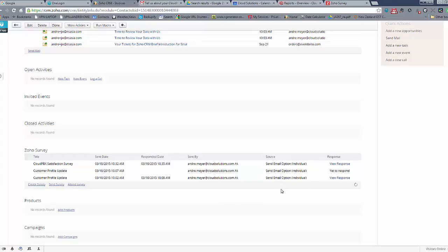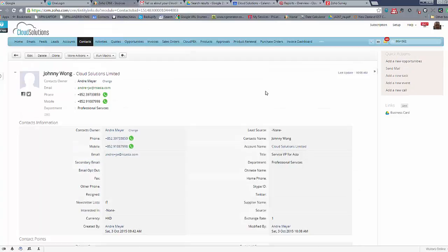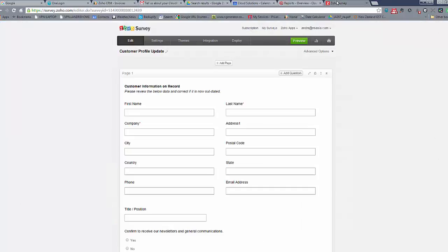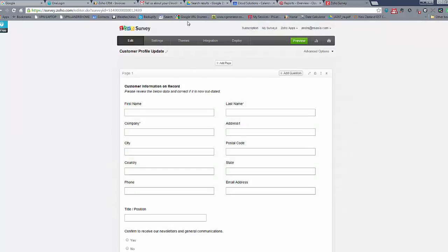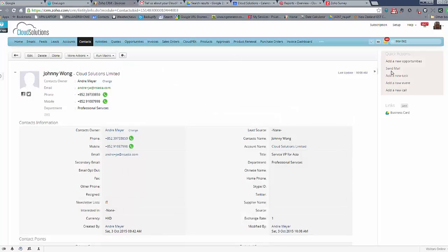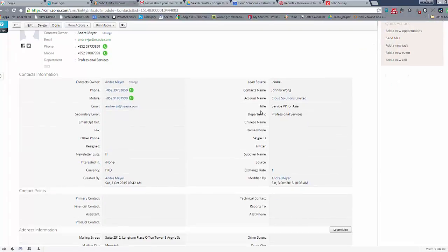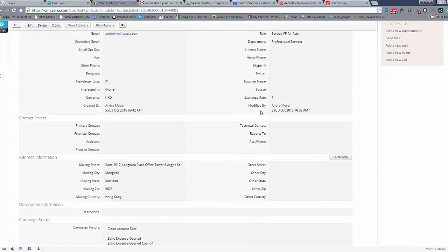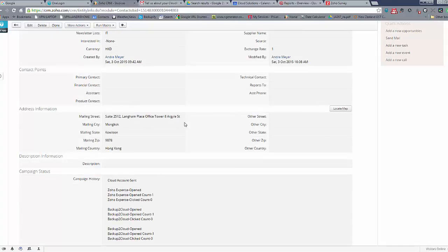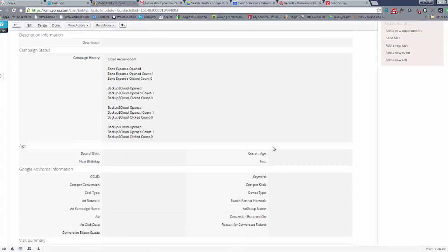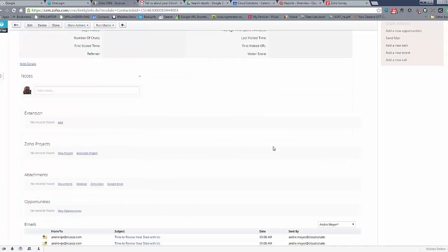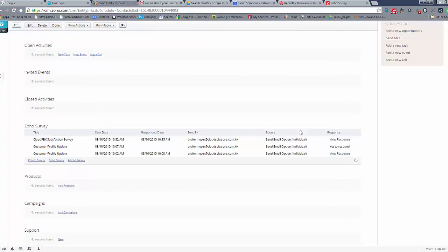Okay, in summary, we designed a customer survey report or form, we then used our email template in Zoho CRM to send it out. The customer then completed the form and responded with update of their information. And then we were able to check that information online with the history of all surveys of that person has been sent and responded to. Thank you.